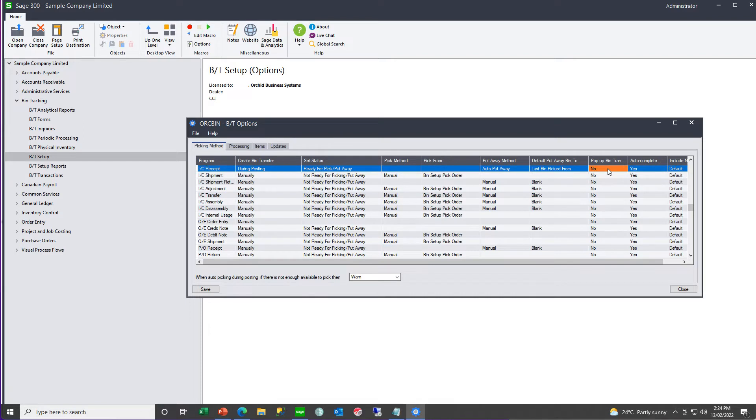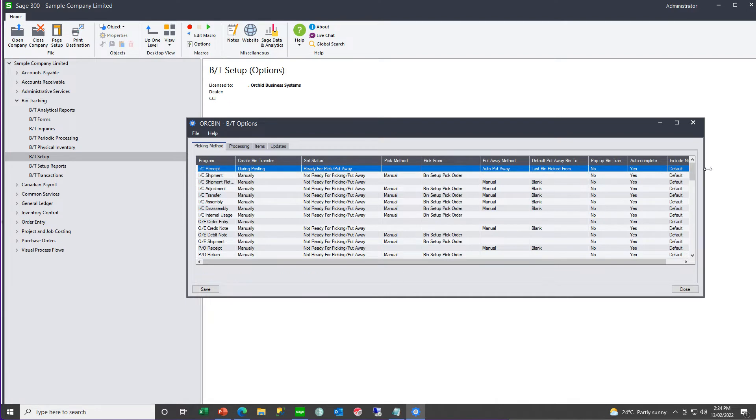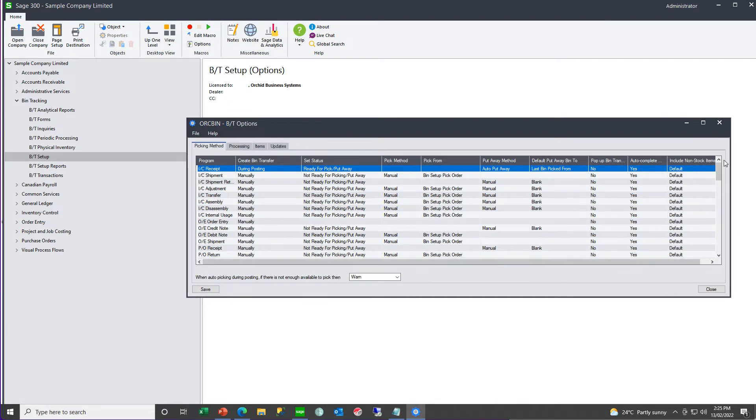And, when you're recording and posting the source transaction, do you want the bin transfer document to pop up automatically? Yes or no? And, do you want the document to be auto completed? Yes or no? And, if there are non-stock items on your source transaction, do you want them on the bin transfer? Yes or no?